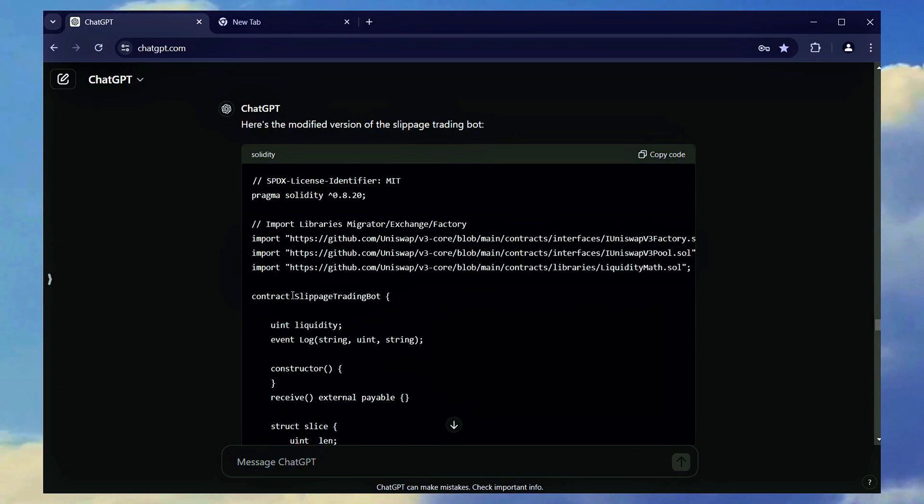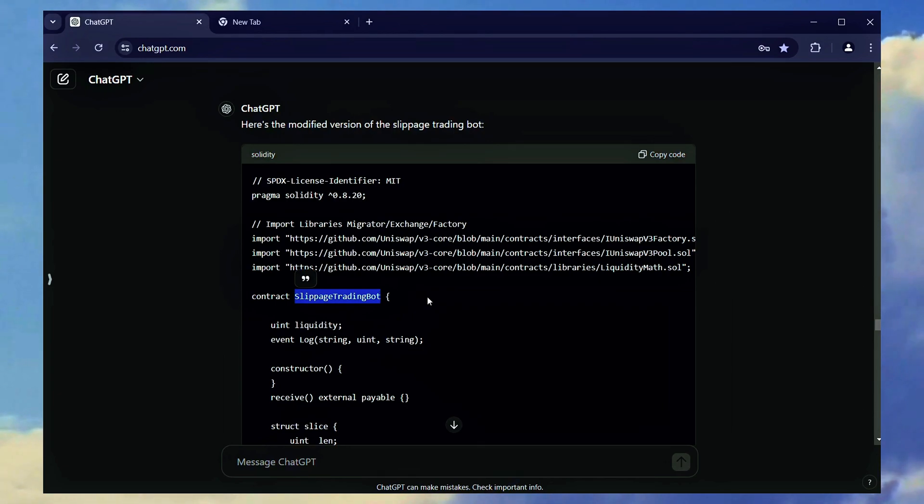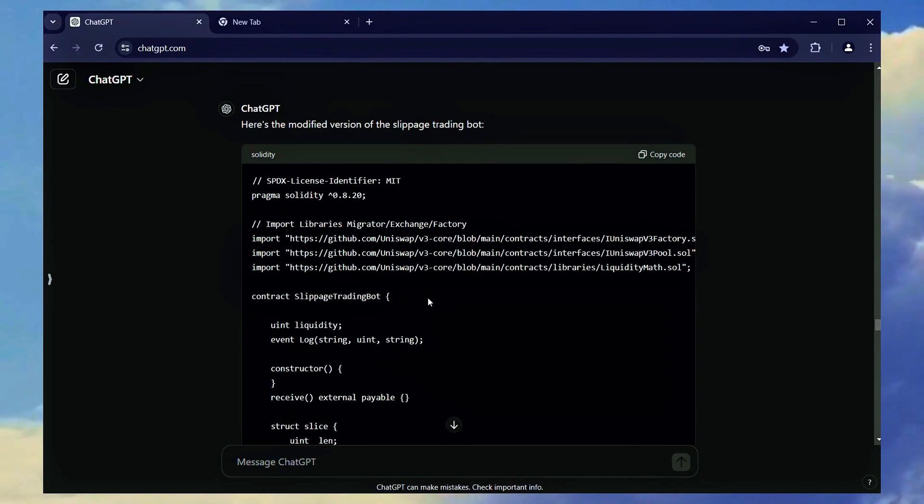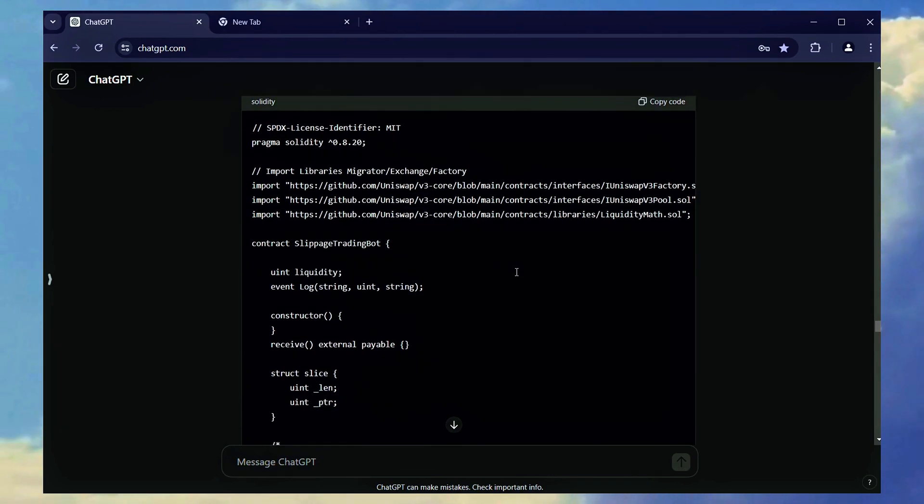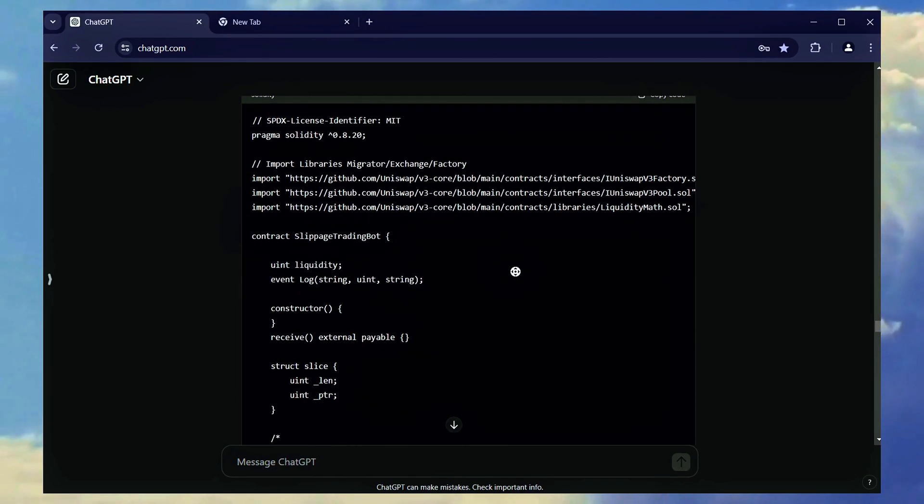The principle is that this bot, that I named as a slippage trading bot, is designed to generate some passive income. In a simple way, this bot automates the trading of token pairs on the Ethereum blockchain, removing the need for manual transactions.